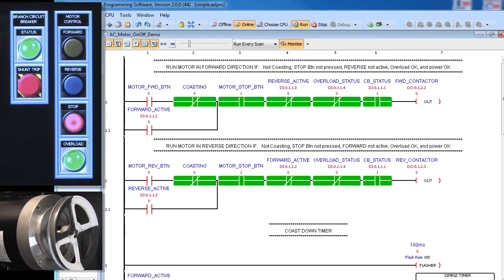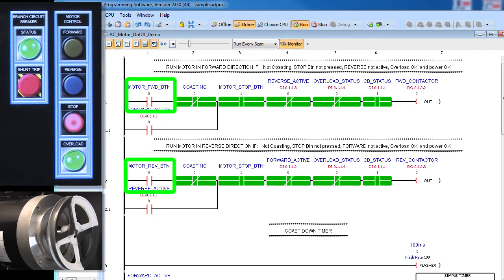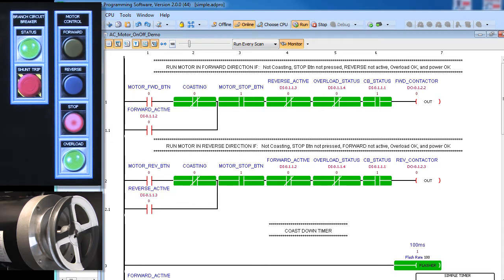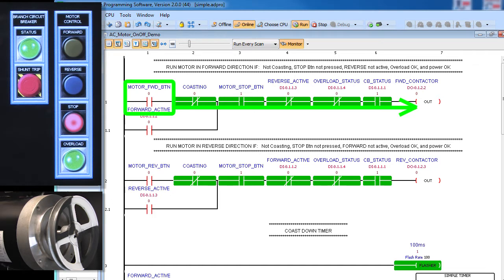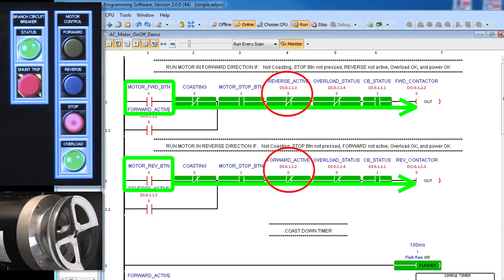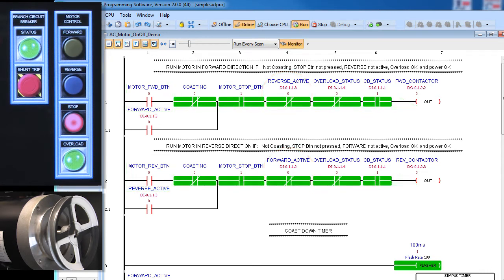What happens if the user presses both the forward and reverse buttons at exactly the same time or even just real close at the same time? Well, the power will flow through all these contacts on both the forward and reverse rungs because their respective aux contacts won't have closed yet. It can take an aux contact 10 or 20 milliseconds to close, which means we won't see that feedback until many scans later.